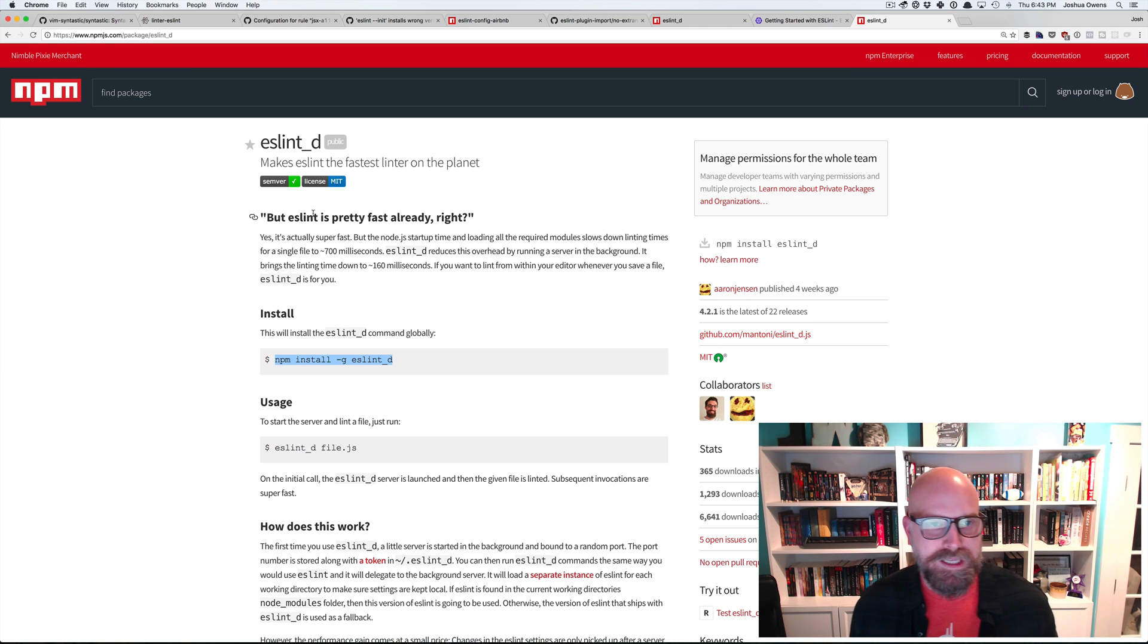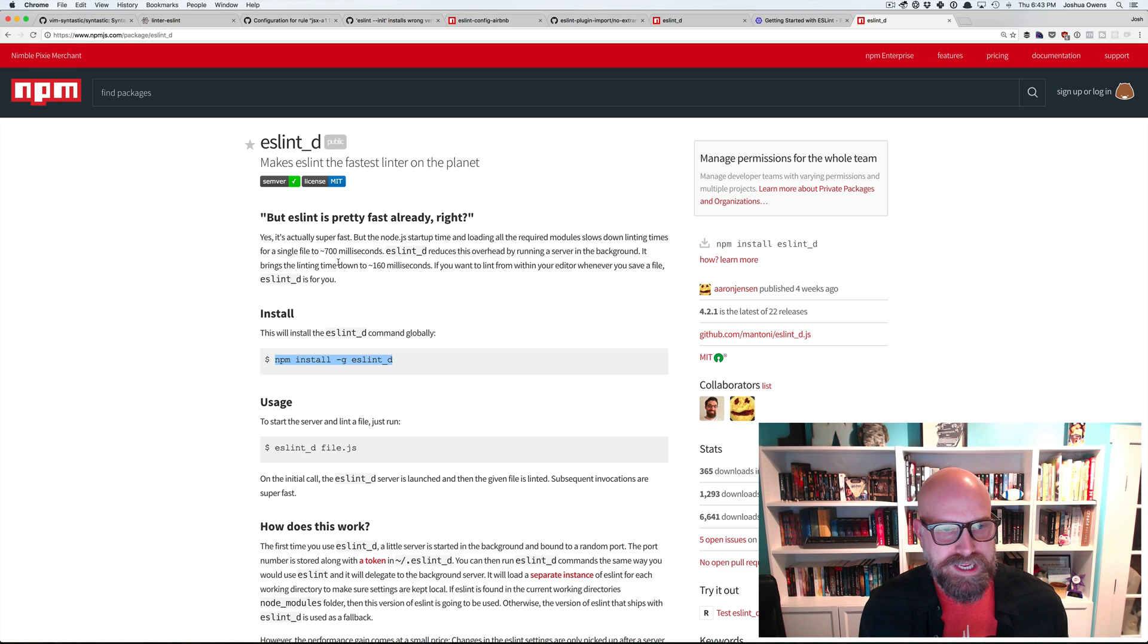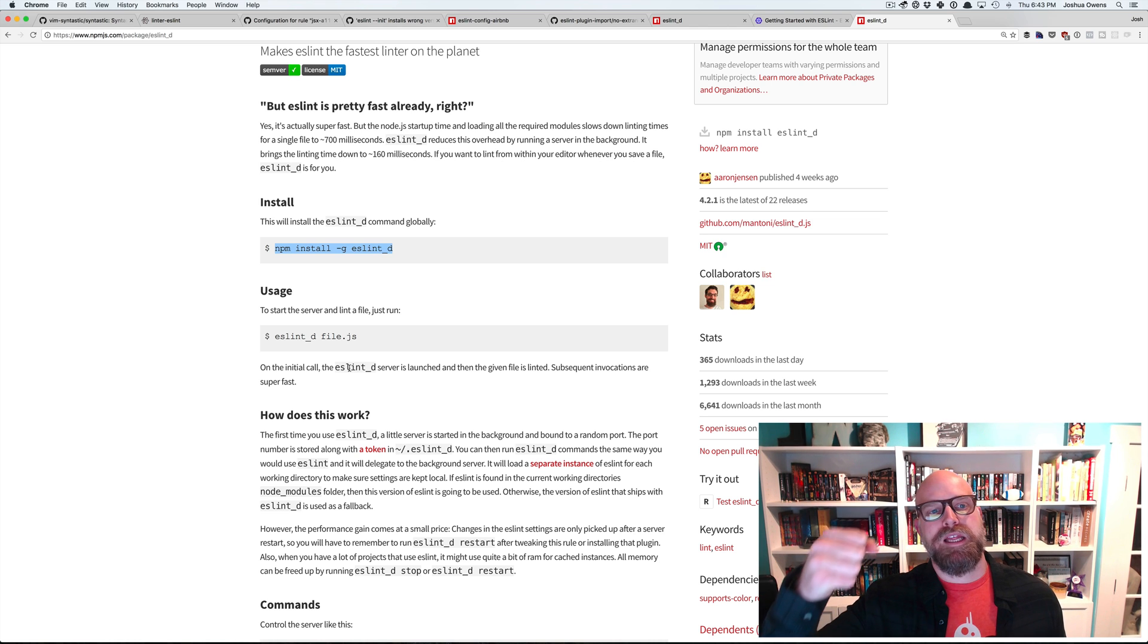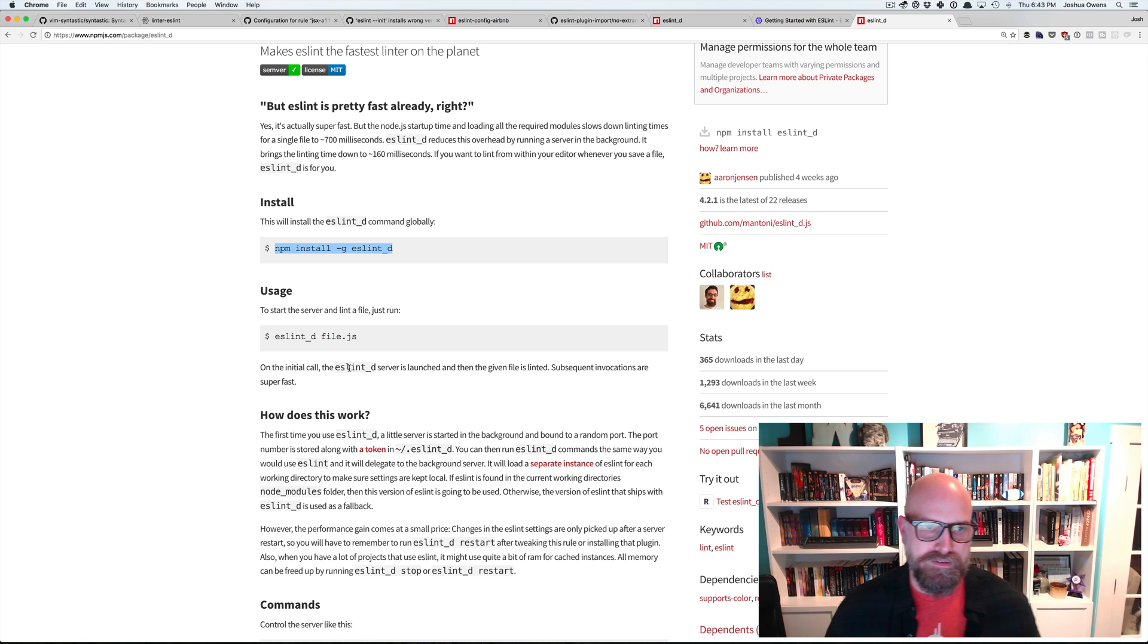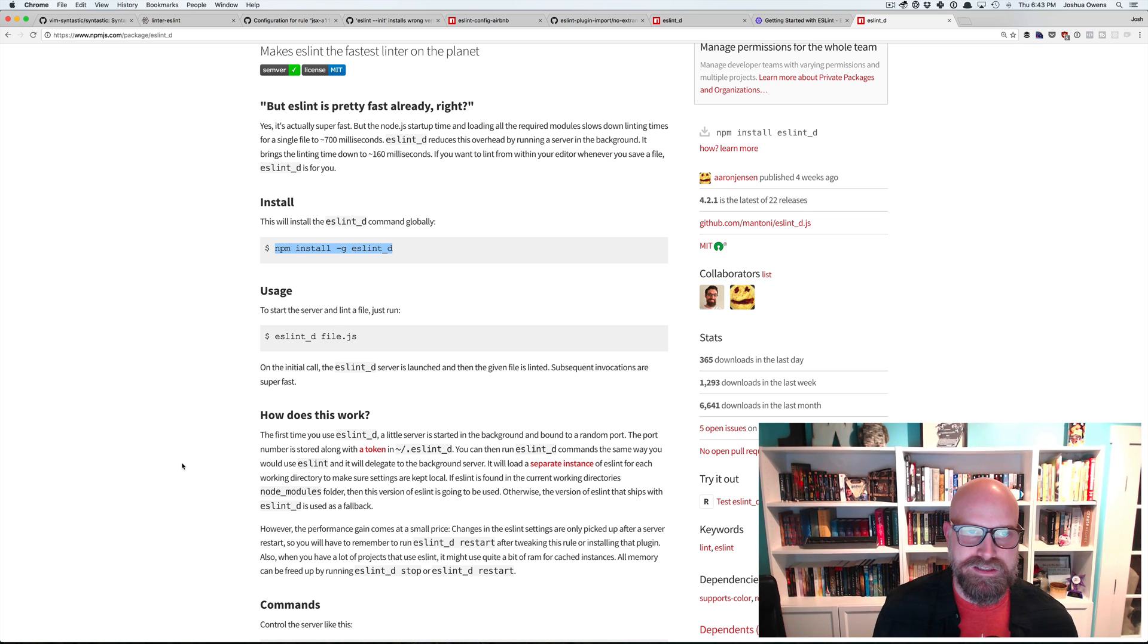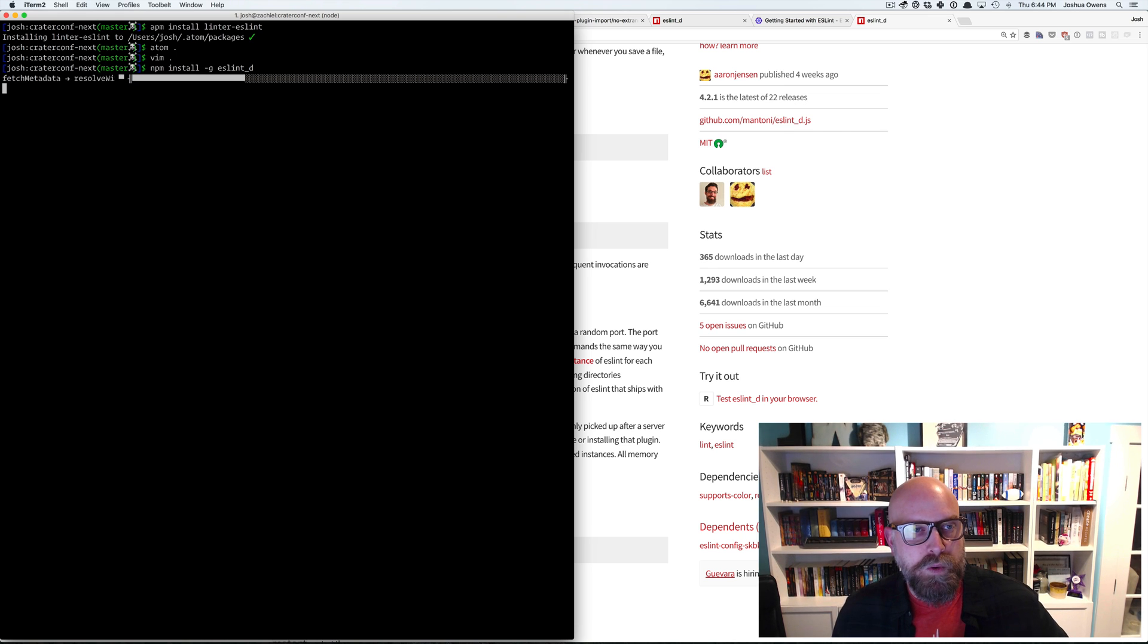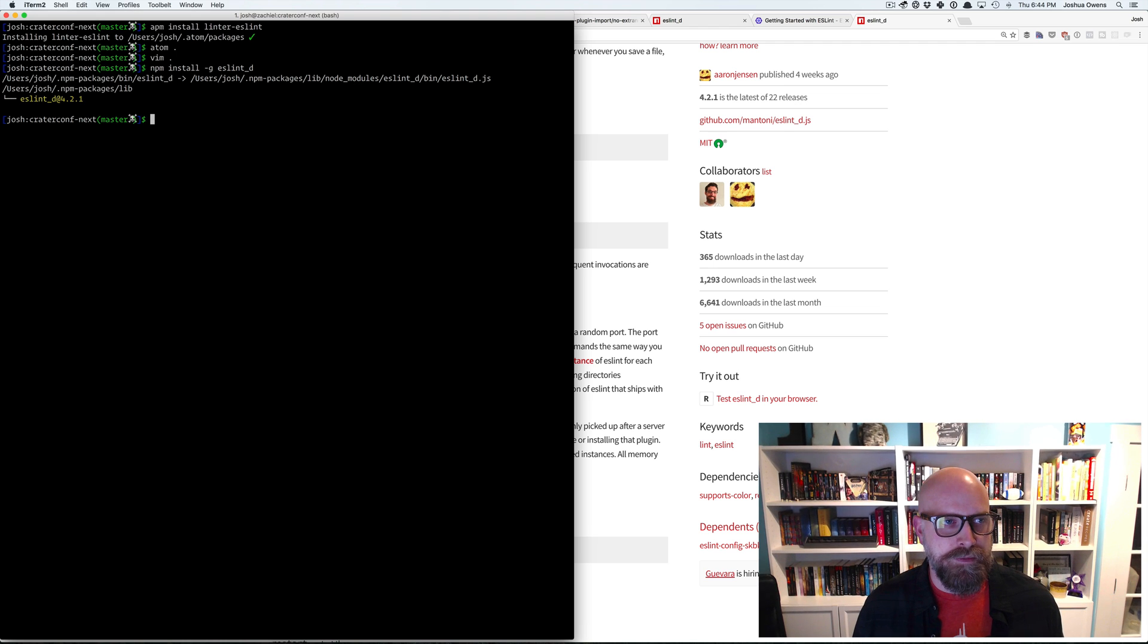And so ESLint, yeah, it's pretty fast. But it's not as fast as it could be. And so what's going to happen is when we install ESLint D, it's basically going to run a little daemon in the background. And anytime we need to run ESLint, it's going to use that running version of ESLint to run all the code again. So we're not waiting for that node load time anymore. We're just connecting in, having it run against the files we need, and then we disconnect. So we can, and the great thing is we can install this globally as well.